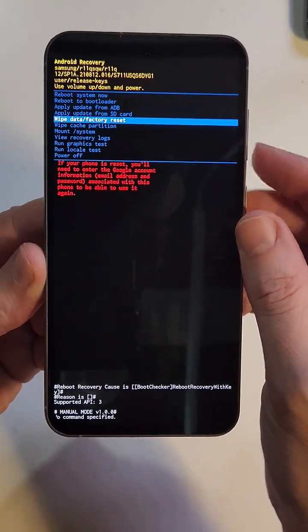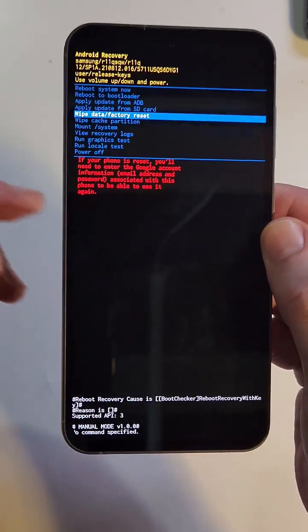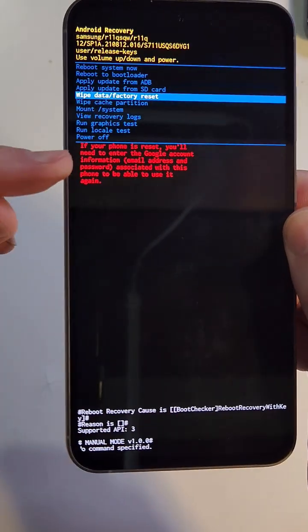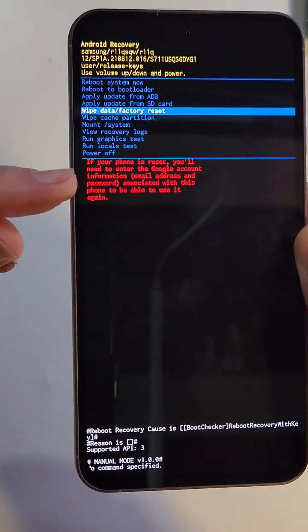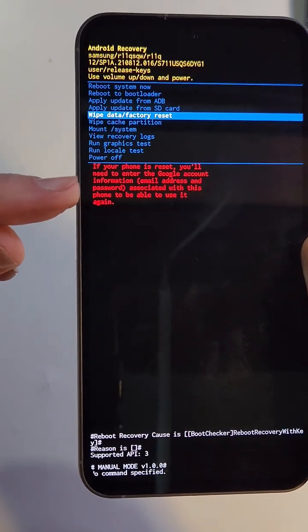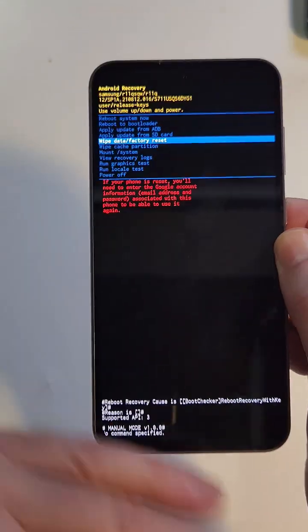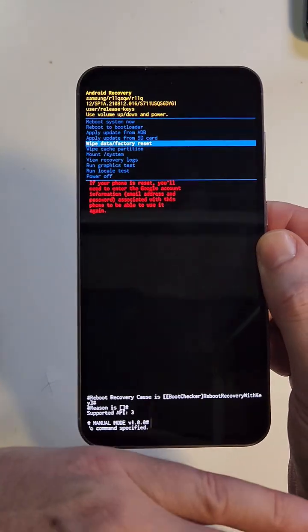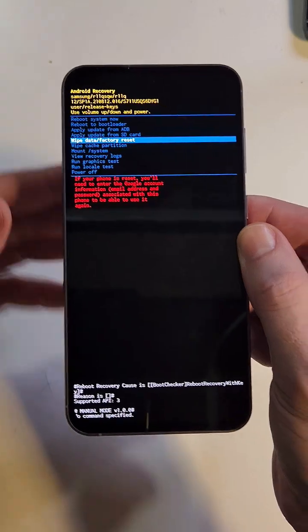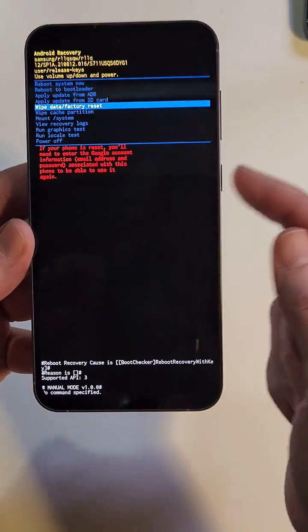Let's scroll down to wipe data factory reset. Pause and read here. Yes, you still need your Google account or your Gmail account to log back into the phone, even though we've just bypassed the screen lock.